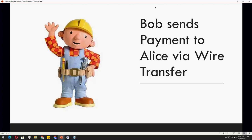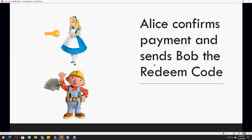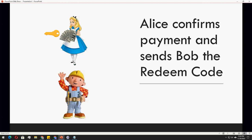So once it's done, Bob can now send the payment to Alice via wire transfer. And then Alice confirms payment and sends Bob the redeem code. So now Bob can unlock that bitcoin that was sent to him. So basically that's how HTLC works. Detailed instructions will be on the manual that Dale created. So if you have other questions, please do so. I'll send that to Gail or Arlene and we will answer it again on the next training.